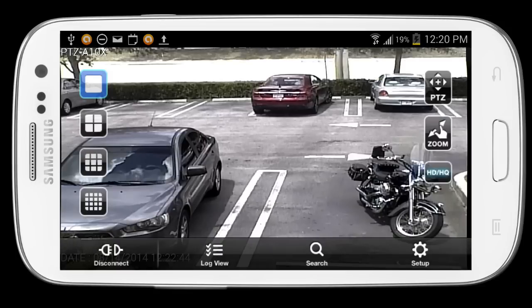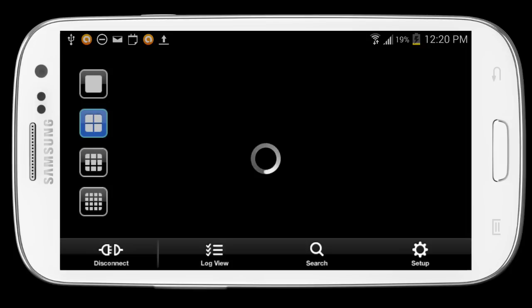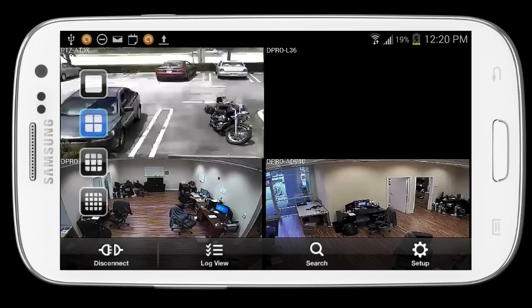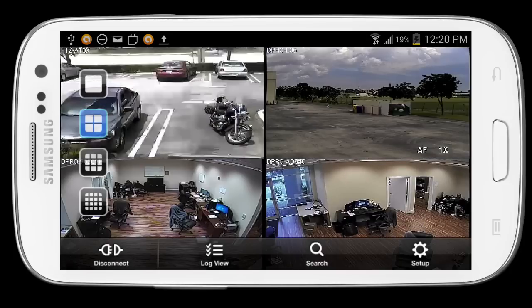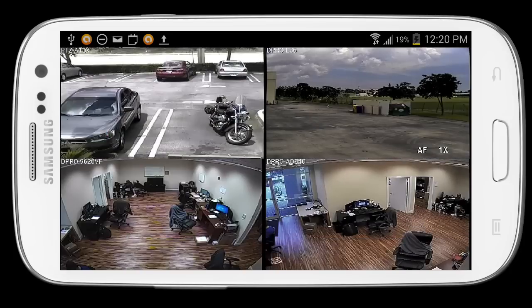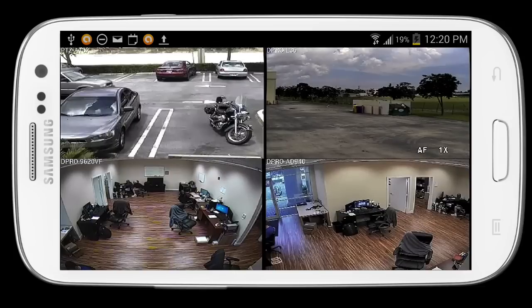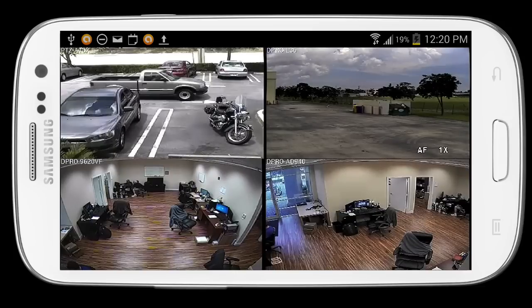This is a live camera view right here. Those are the two ways that you could play back video using the Android DVR Viewer app for iDVR Pro.